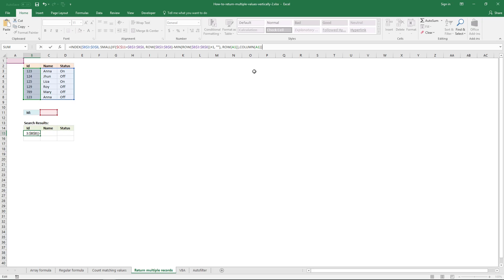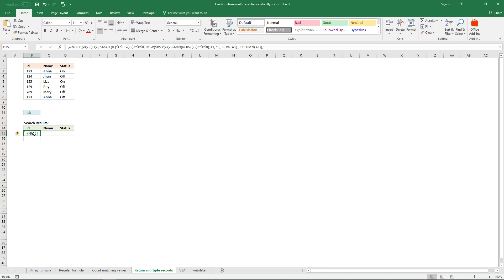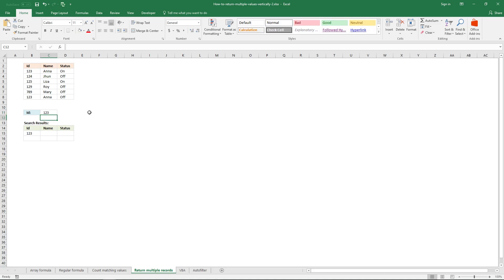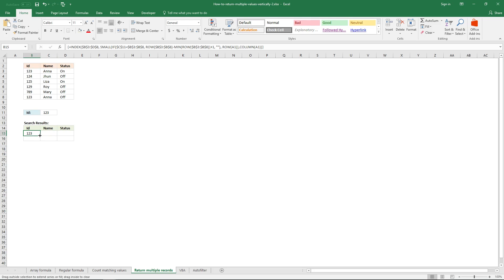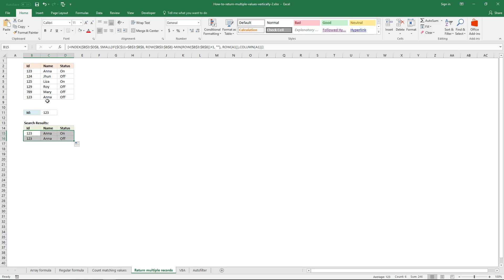Now press Ctrl, Shift, and Enter to create an array formula. It returns an error because there's no lookup value yet. So I'm going to type 1, 2, 3. Then I need to copy this formula — click and hold on the black dot, drag, and release. Do the same thing: click and hold on the black dot and copy the formula to cells below. You can now see that there are two matches — two records with the ID 1, 2, 3, up here and down here.